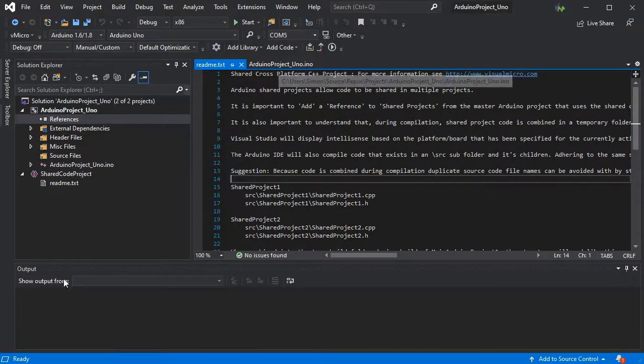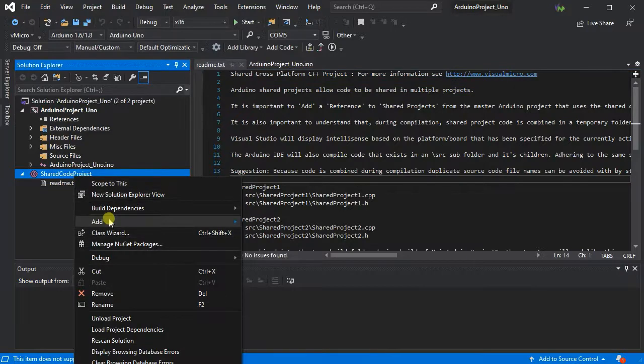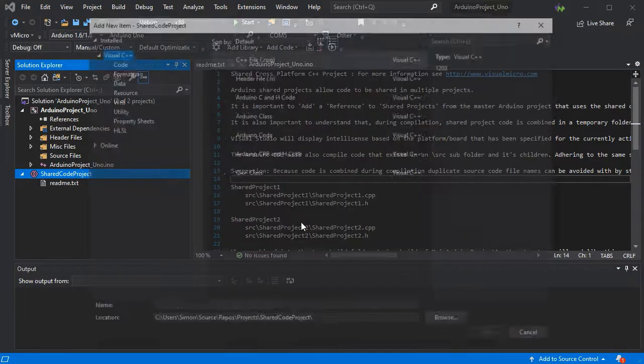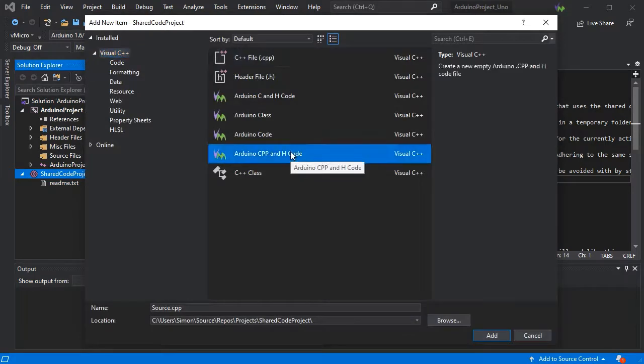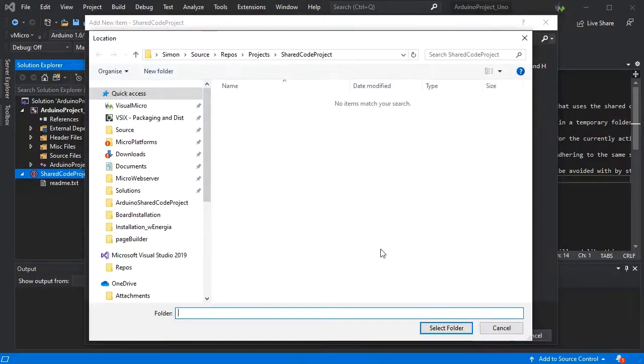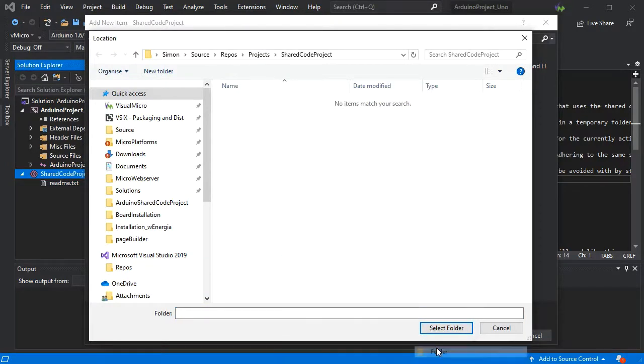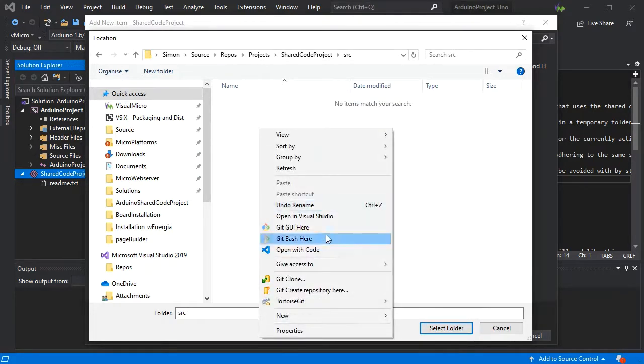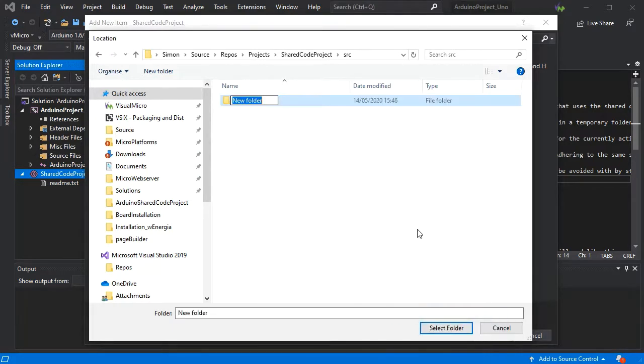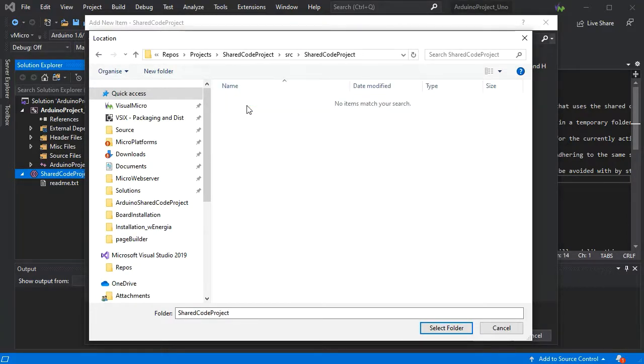If we go to Add New Item, we have our standard code templates available. Following the detail in the readme, we'll want to create a source folder and within that potentially another layer of folders, depending on the complexity of the code we're going to put in this project.